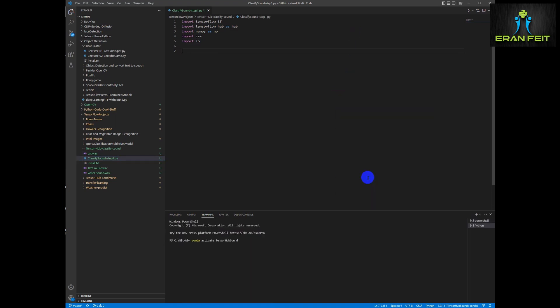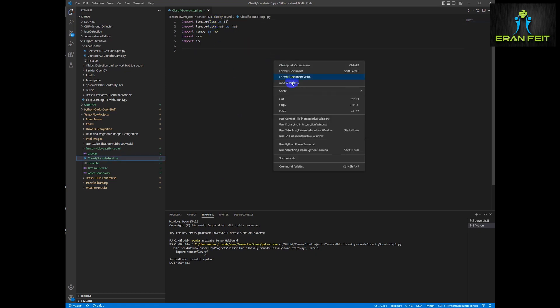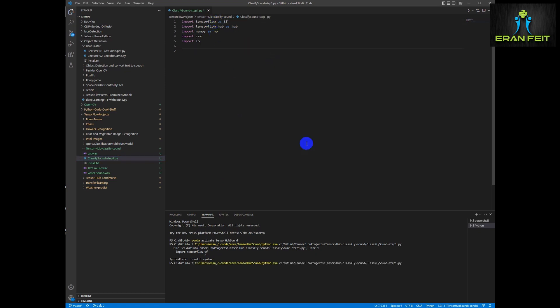Let's run it just to see that the installation is okay. There's a simple syntax error, let's fix it. And okay, the import is okay. Let's continue.